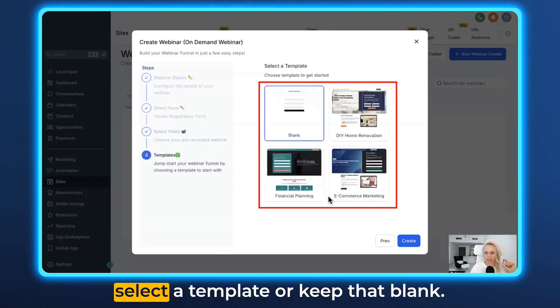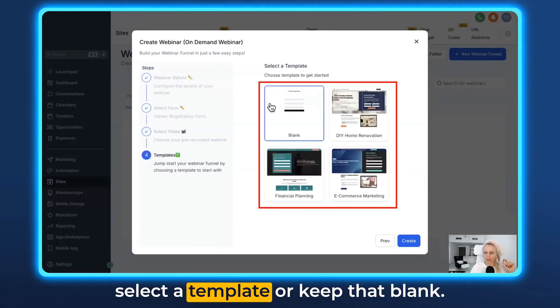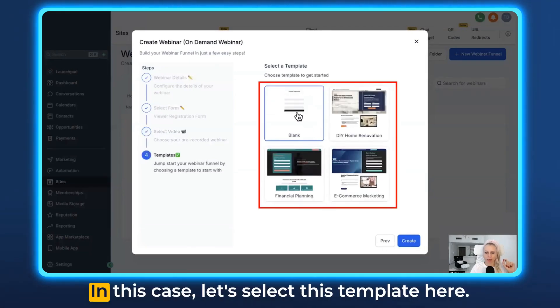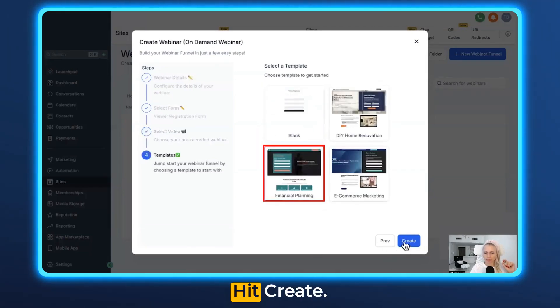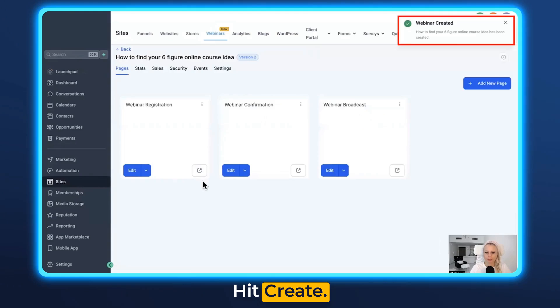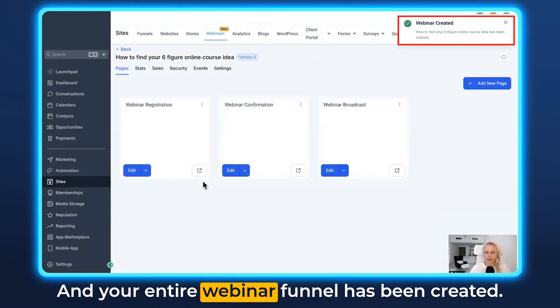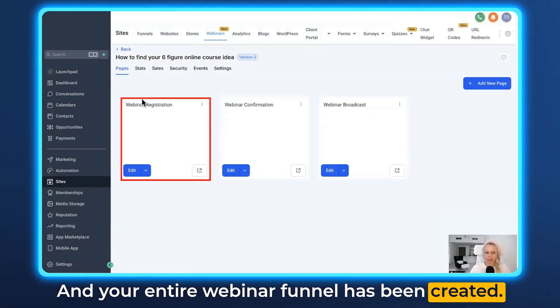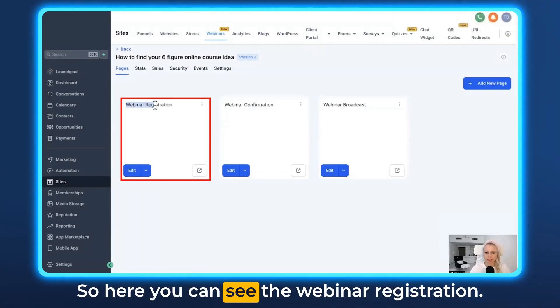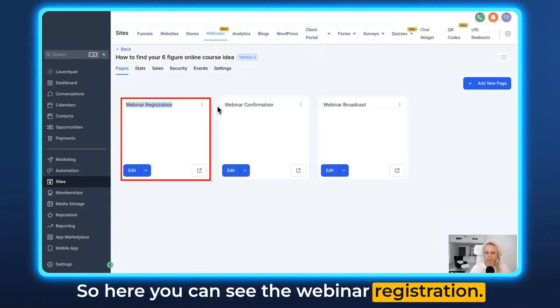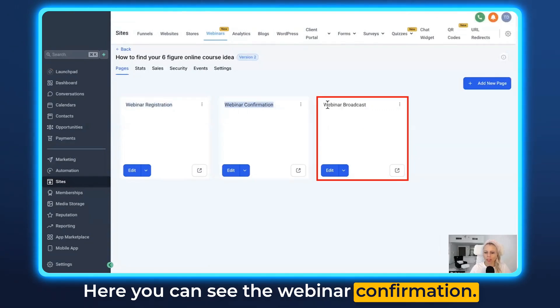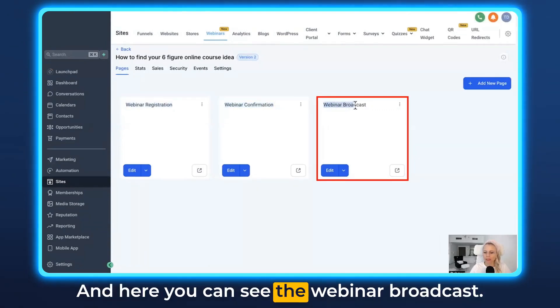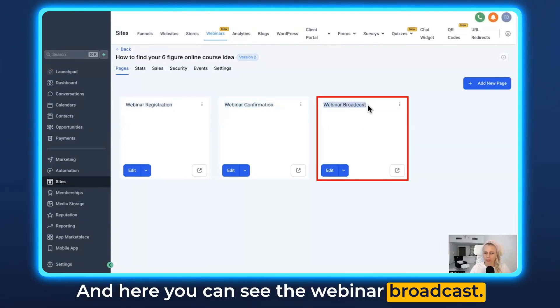Hit Next and then you can select a template or keep it blank. In this case let's select this template, hit Create, and your entire webinar funnel has been created. Here you can see the webinar registration, the webinar confirmation, and the webinar broadcast.